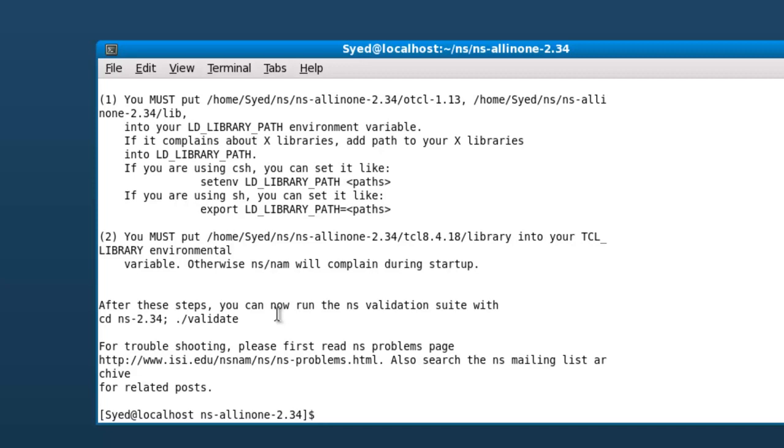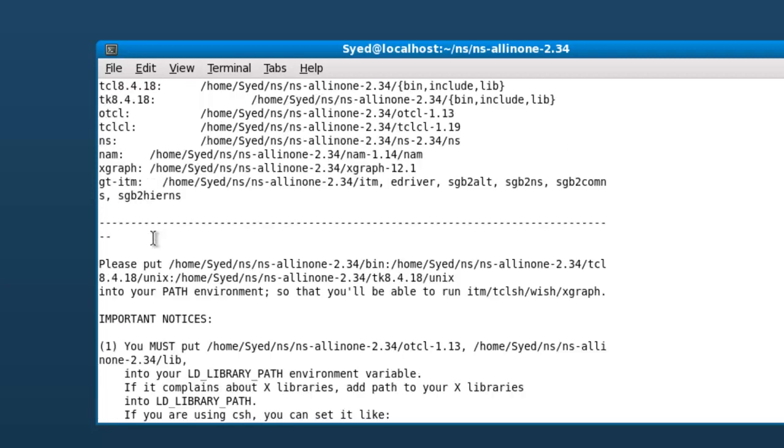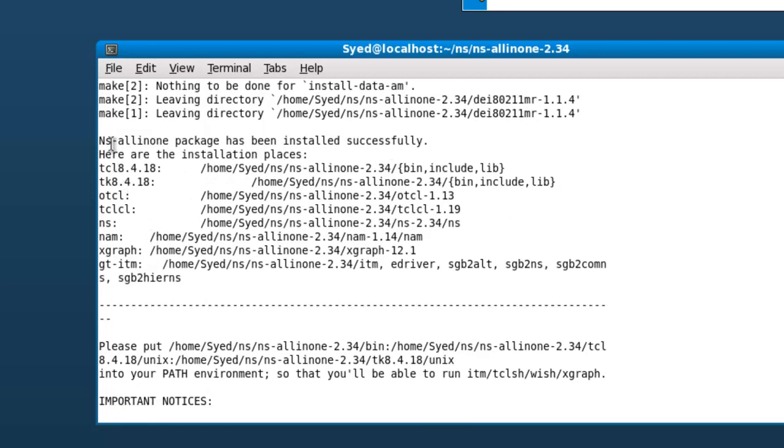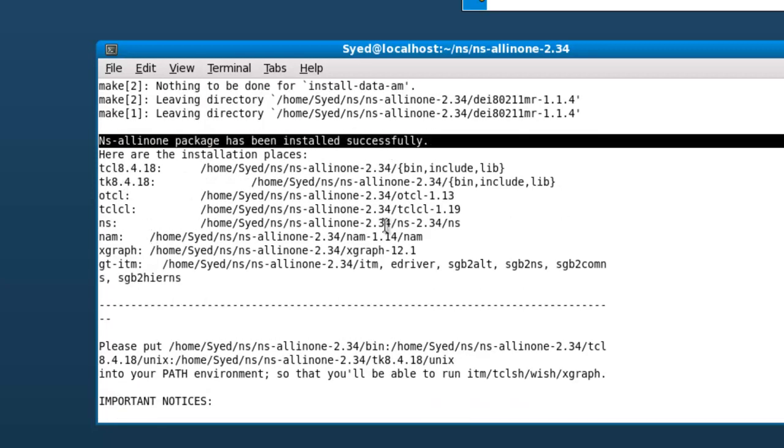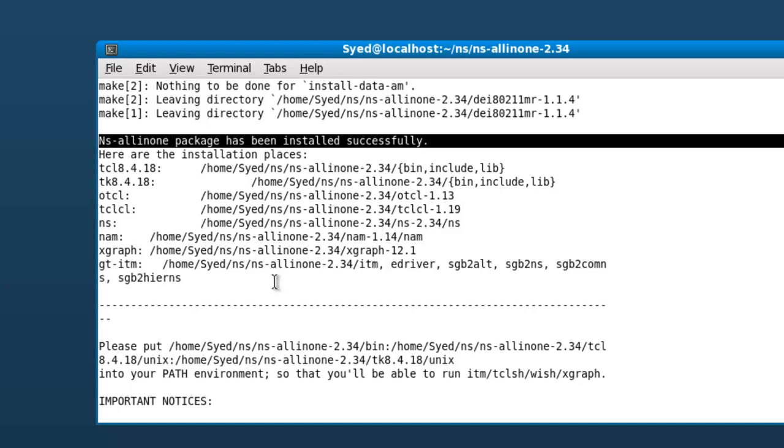Once the installation completes, you will find NS all-in-one package installed successfully. If there are any errors, then the installation stops at that point. Then you need to check what software development package is missing or check for the header files that are missing.